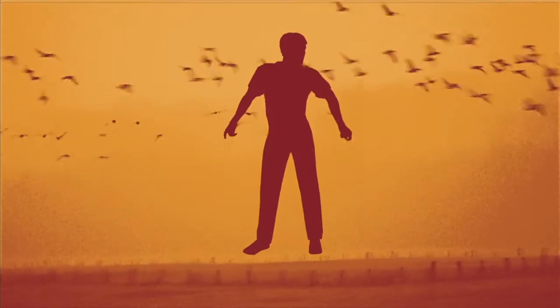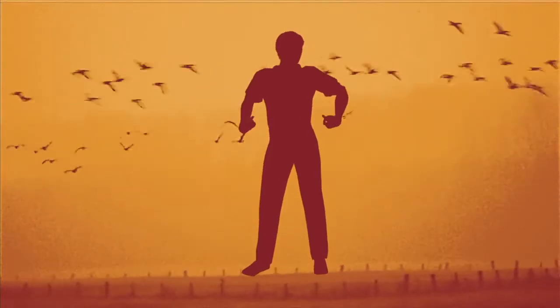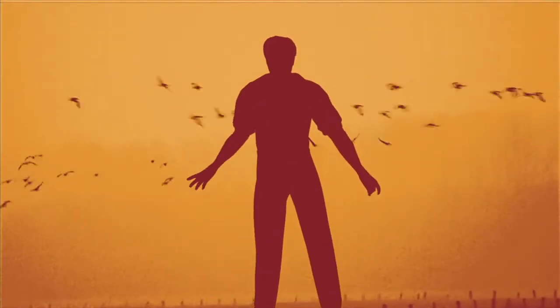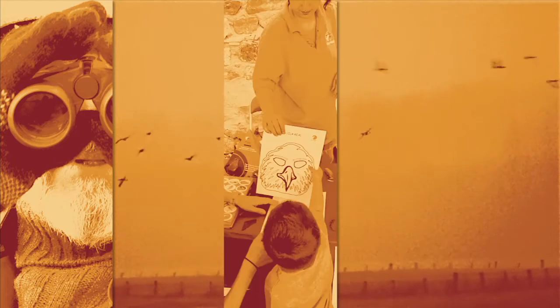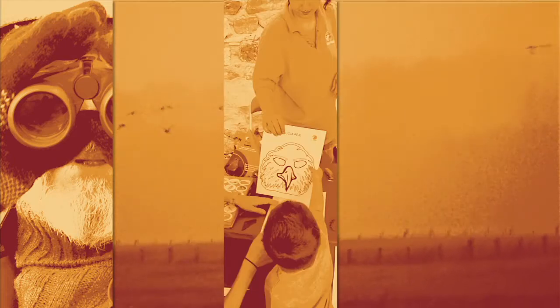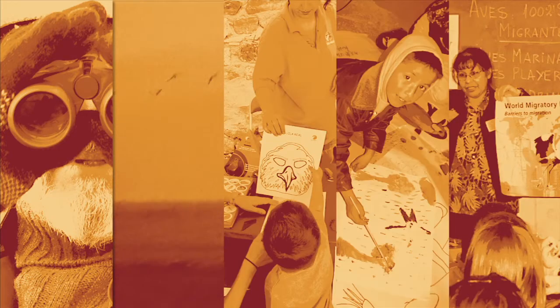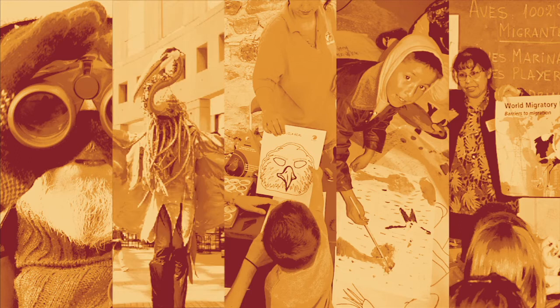You can become part of this global celebration by organizing bird-watching expeditions, educational programs, lectures, art exhibitions, or other public events.